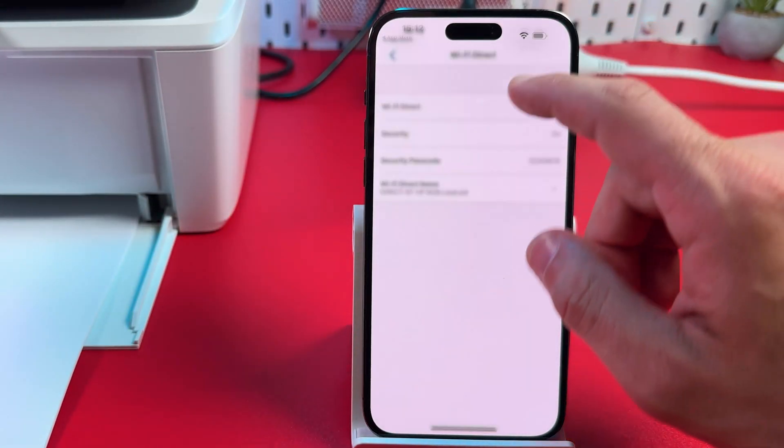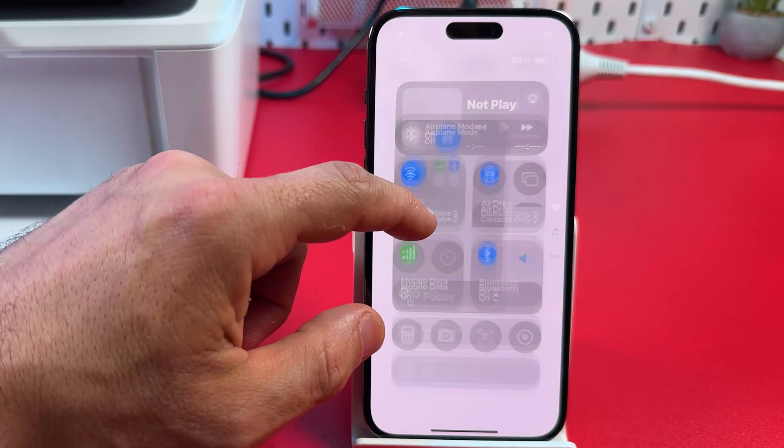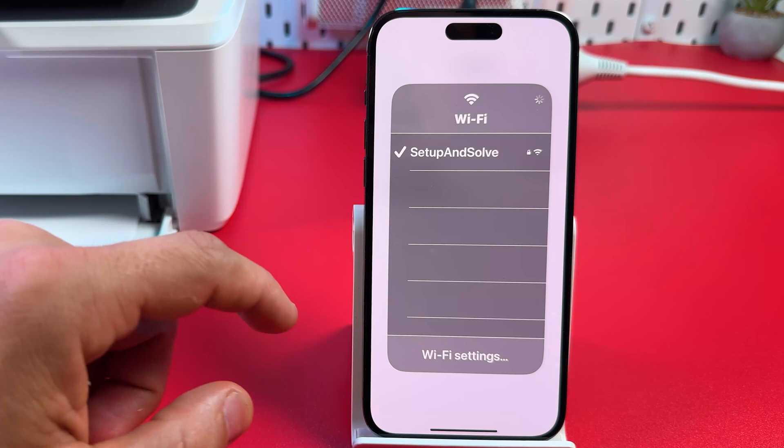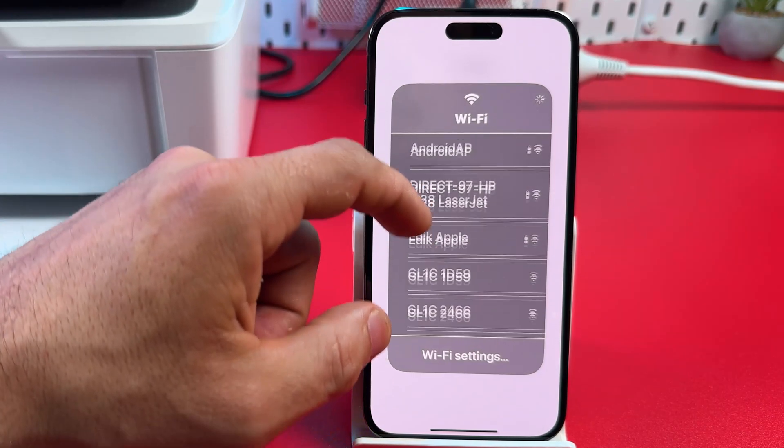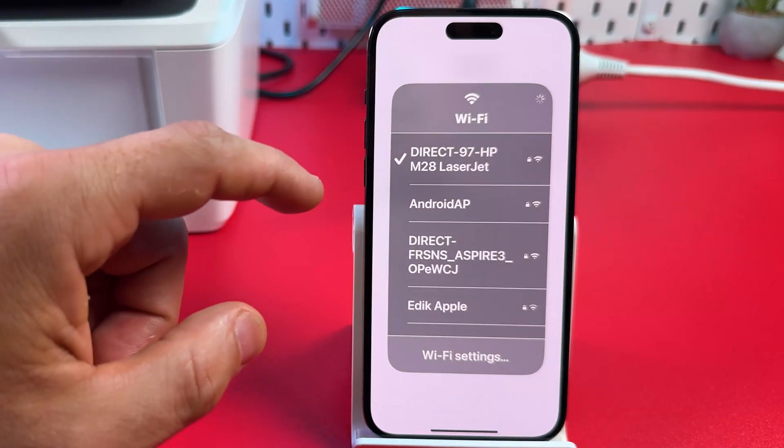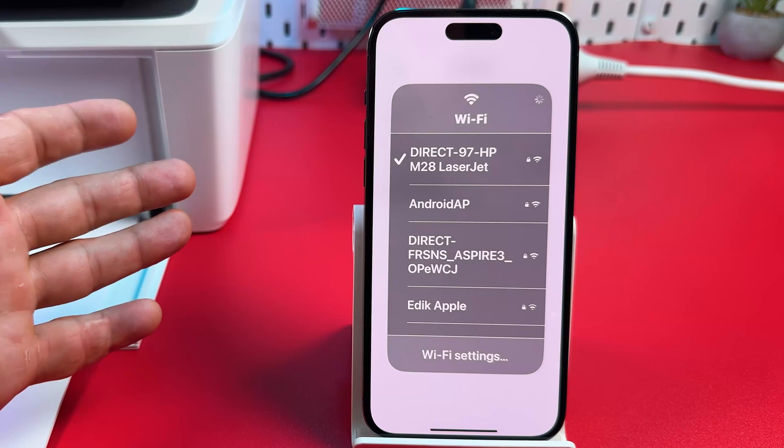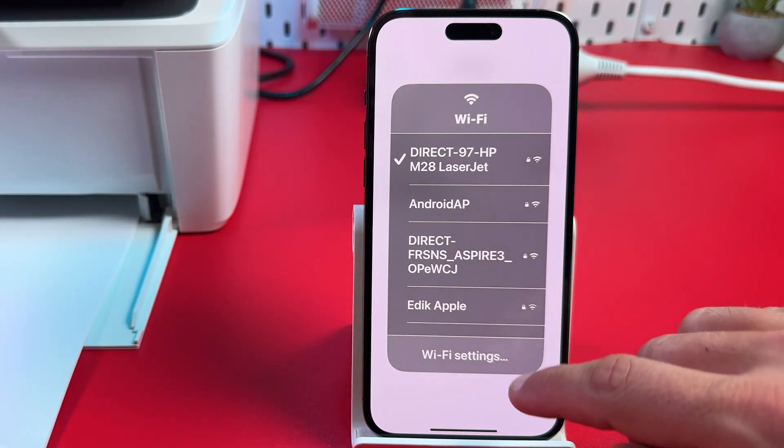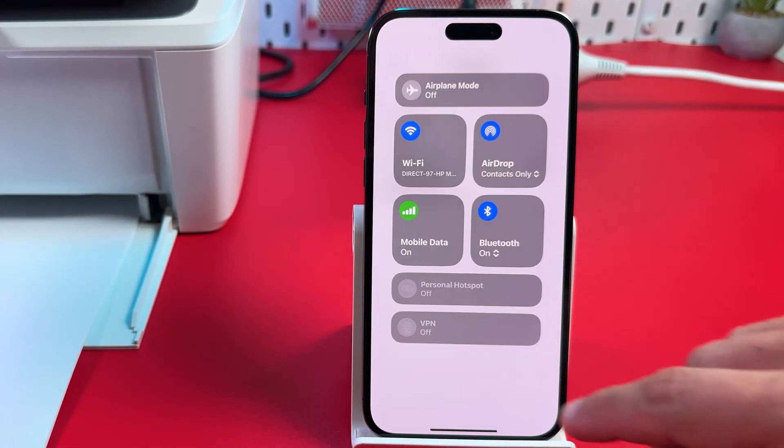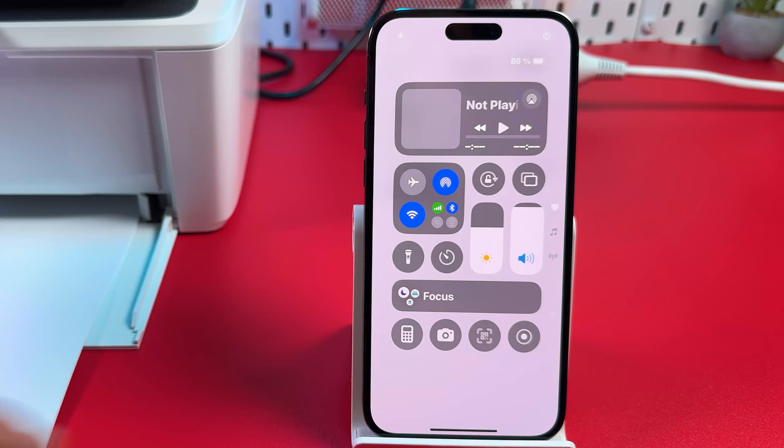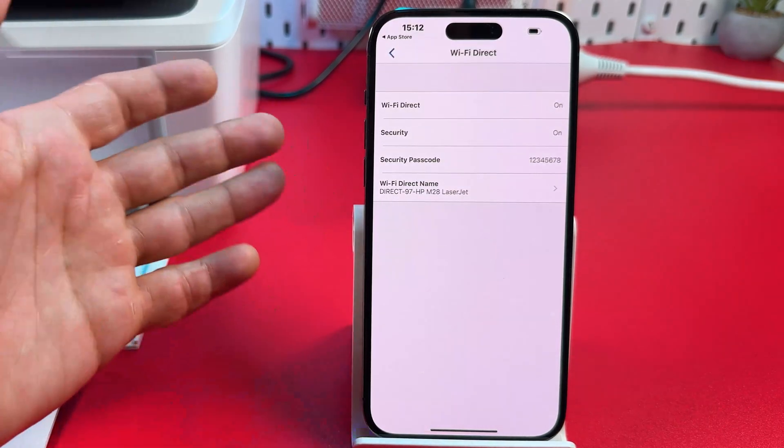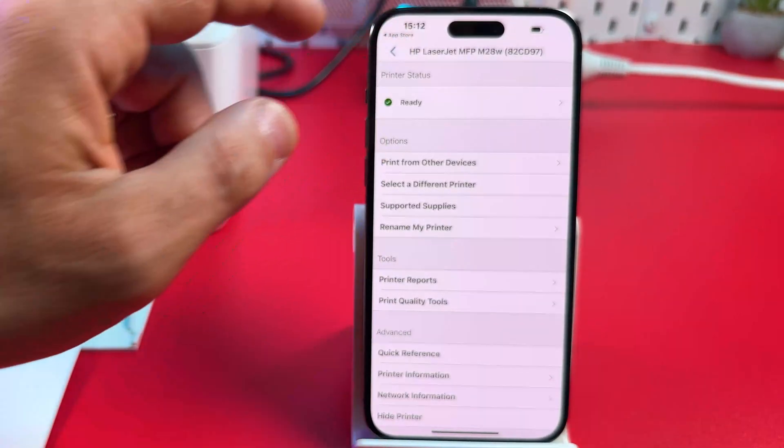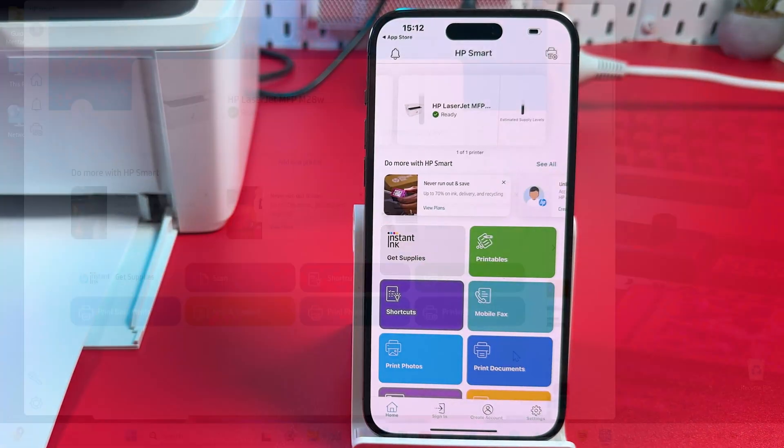And all you need to do is open your Wi-Fi settings on any device. Find your printer's network. And if the password is required just enter this password. Now you're connected to the printer directly. Keep in mind that you can't use Wi-Fi to browse the internet now. But you still can use mobile data. Now let's go back to the home screen.